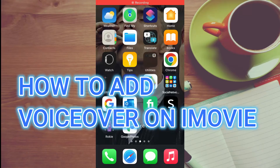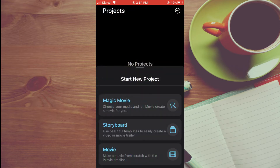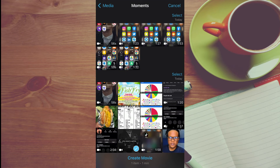Hello, welcome to Simple Answers. In this video, I'll be showing you how to add voiceover in iMovie on iPhone. The first thing you will need to do is open iMovie. Once you have opened iMovie, you're going to tap on movie. Then you can select the video that you would like to add the voiceover to.